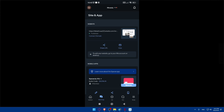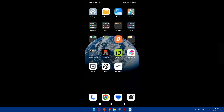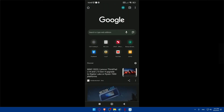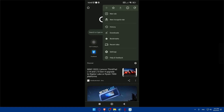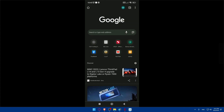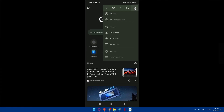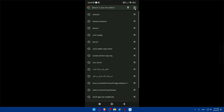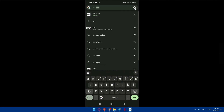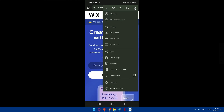Because as we said at the beginning, we'll show you how to edit your Wix website on your phone, not in the Wix app. So what we'll have to do is go to whatever browser you're going to use, open a new tab, and simply go to wix.com and hit Enter.